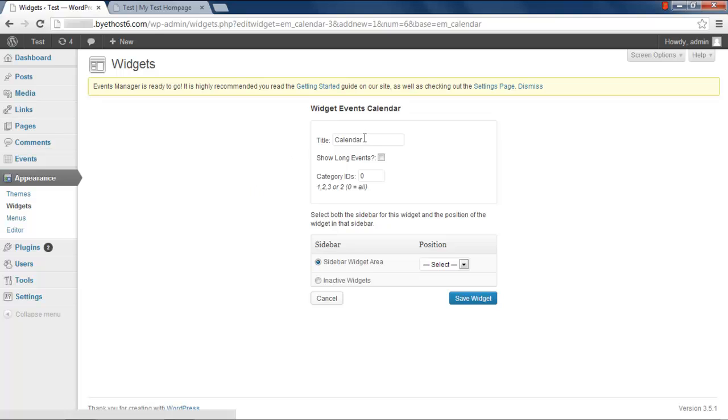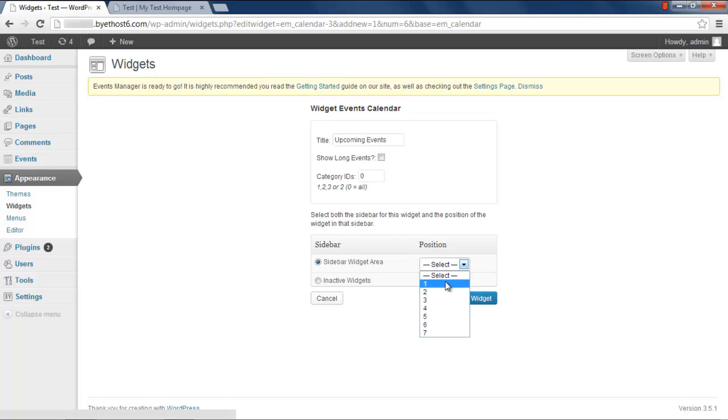Give your widget a title. I will use the title Upcoming Events for this one. Now select the position where your widget will be shown in the list of currently active widgets and click on Save.